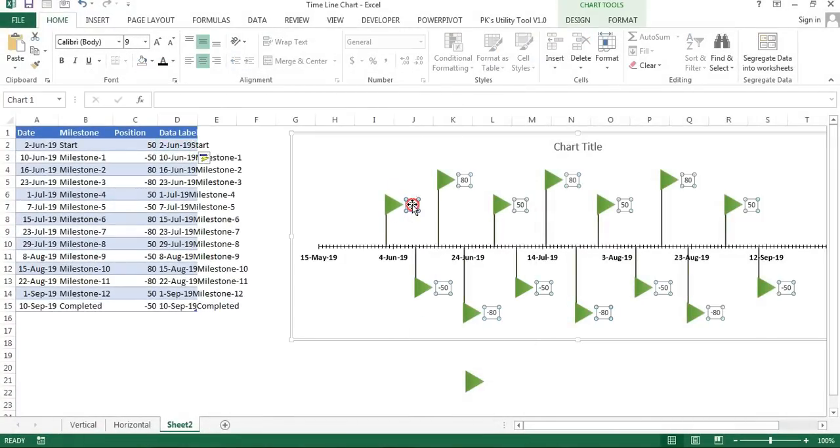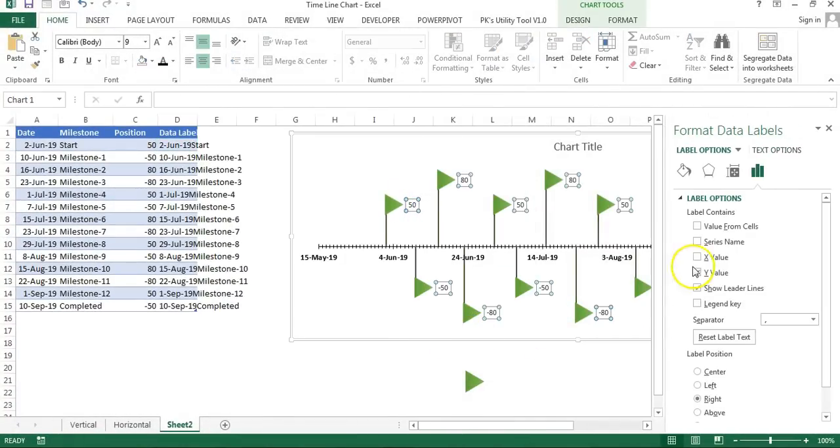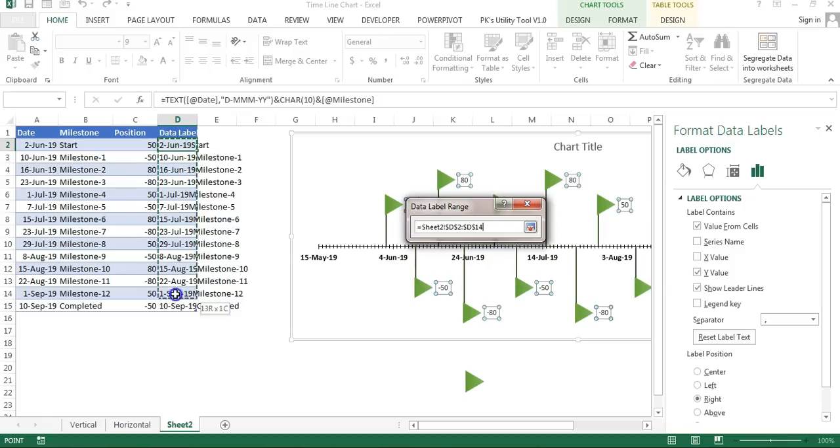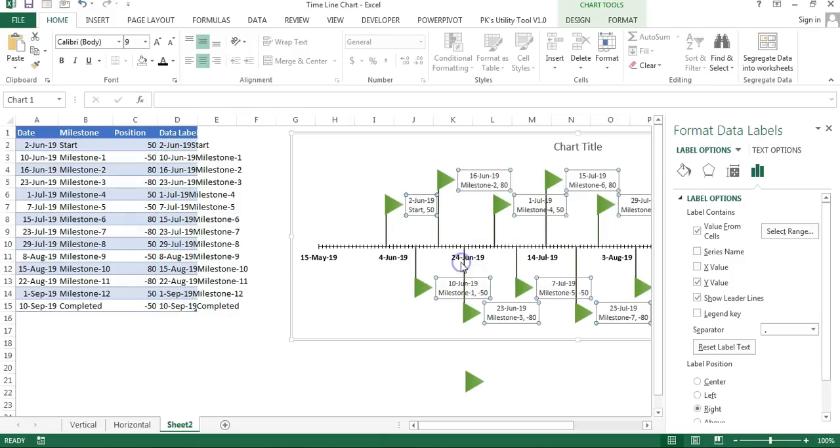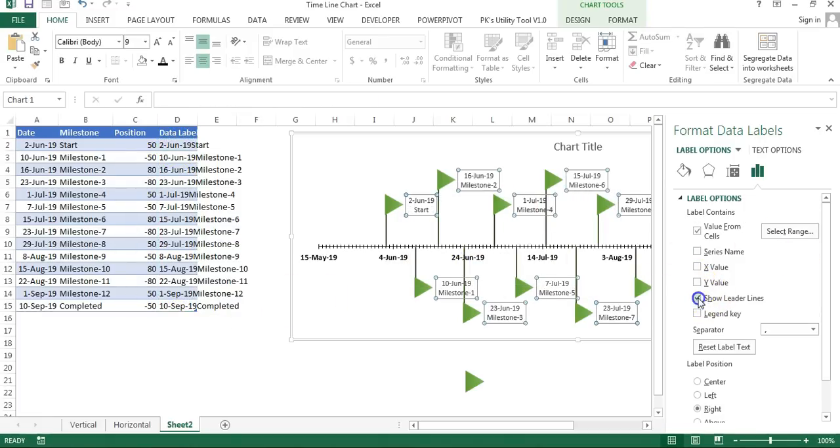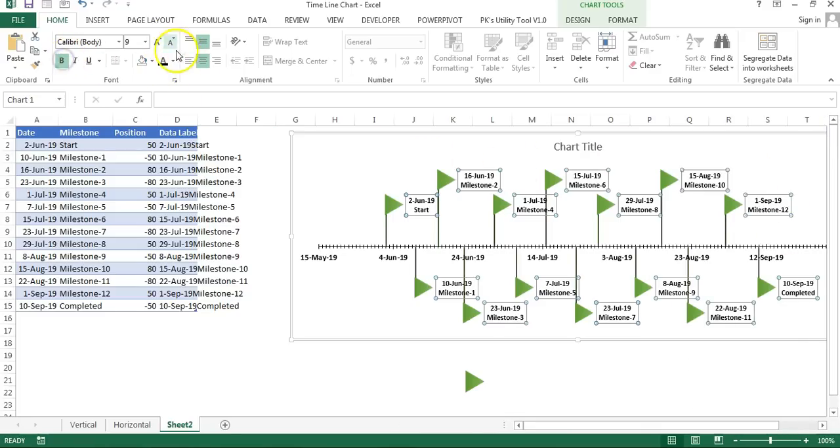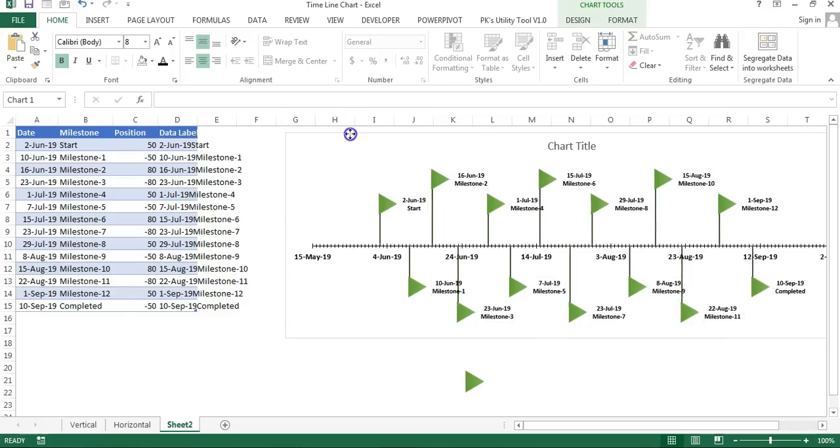Now if I will format this data label, for my data label here I will use Value From Cells and then I will select this range. Click OK and check this Y value, Show Leader Lines. Data label will look like this.